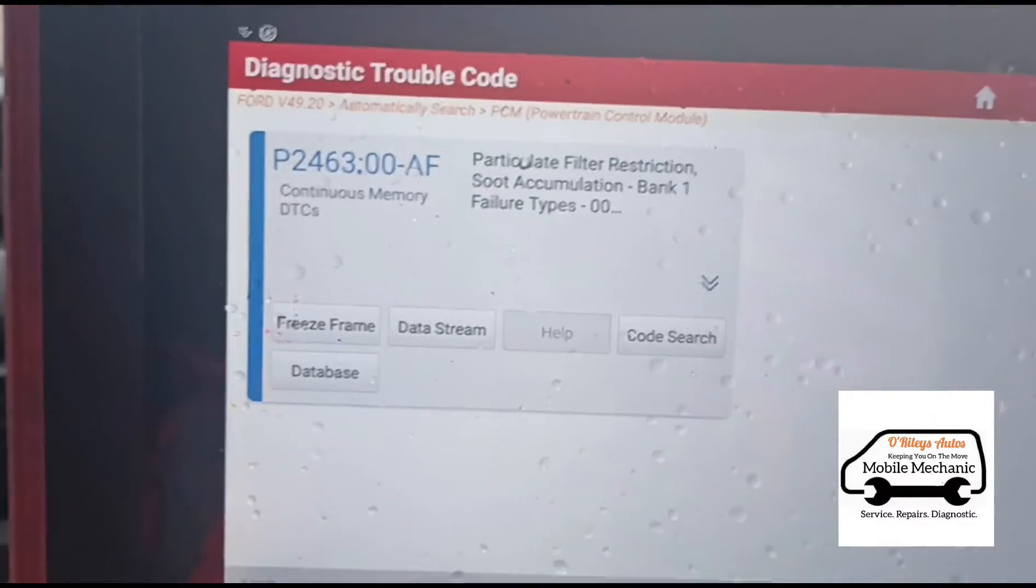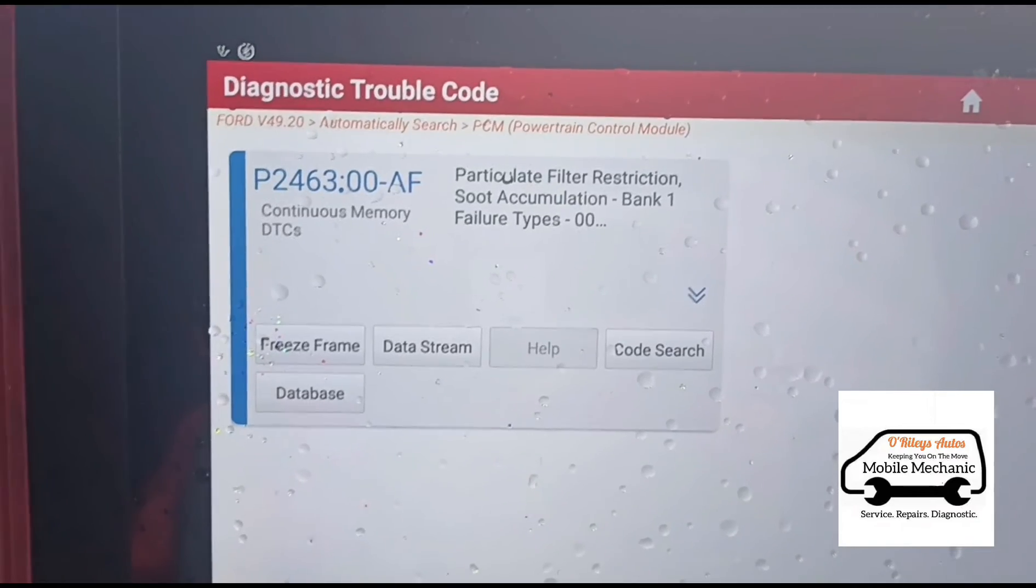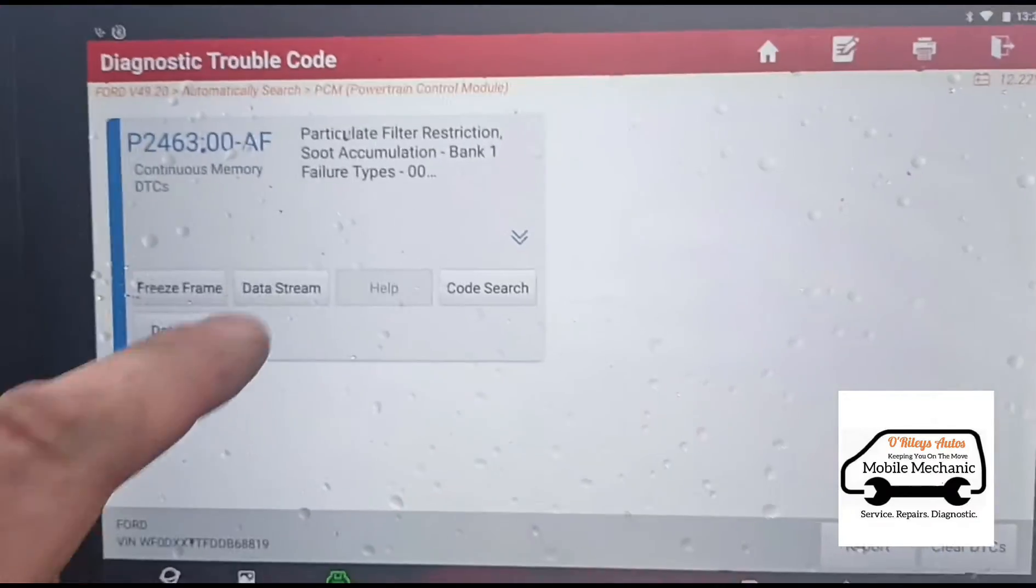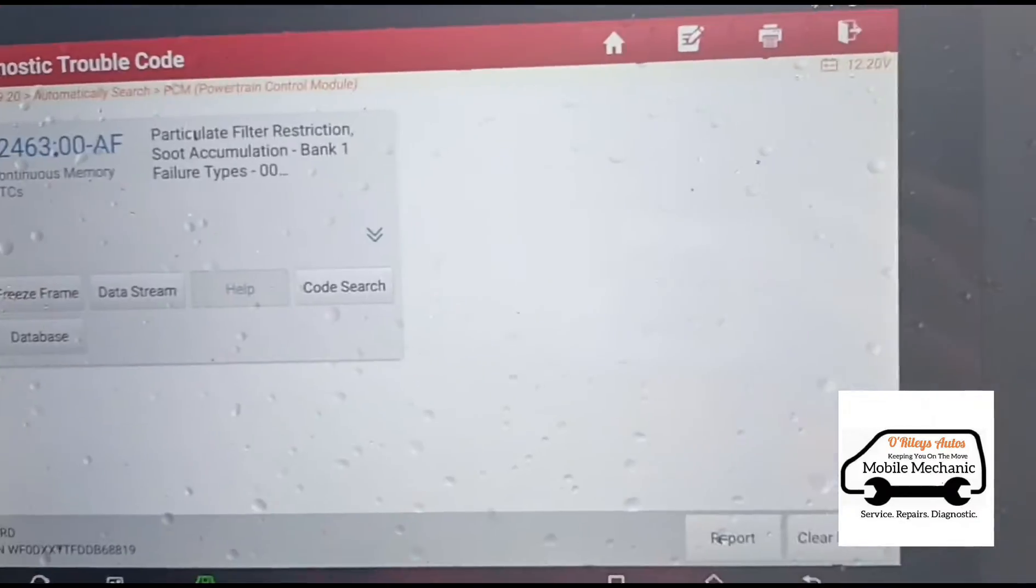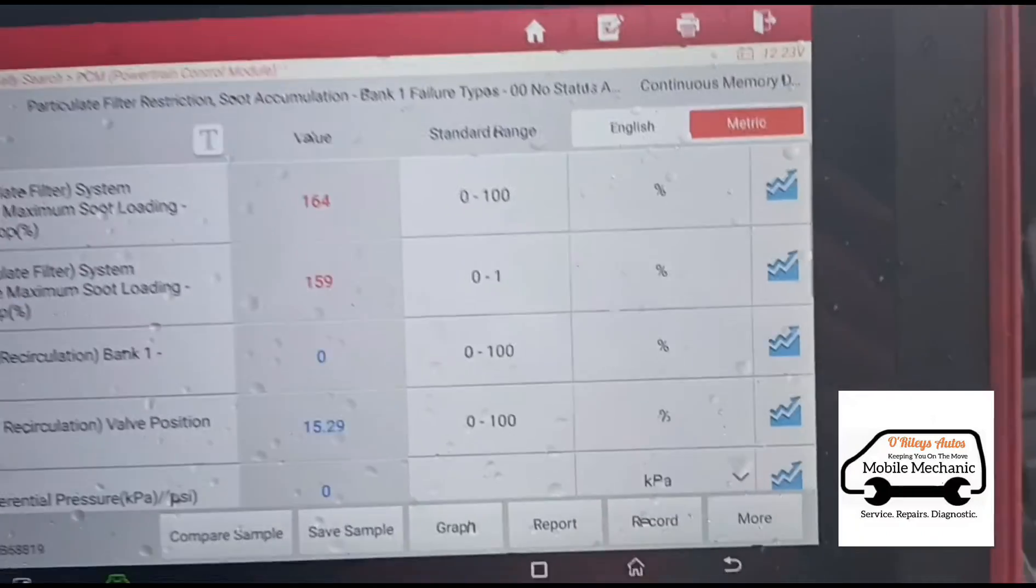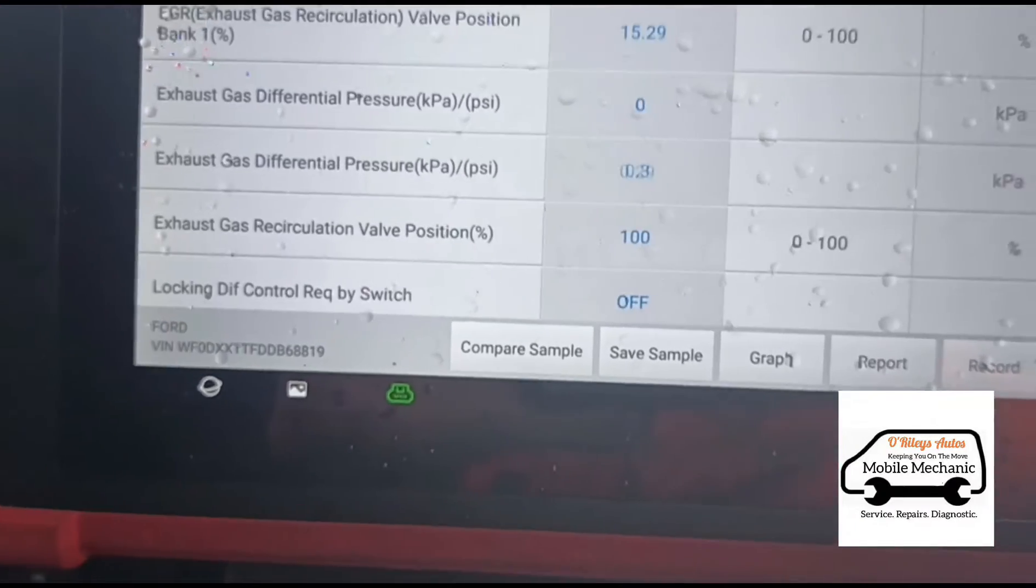We've only got one code for the particle filter restriction. Now within less than two minutes I found a problem here, so let's go down along and have a look.